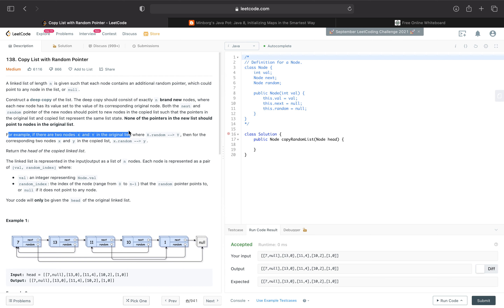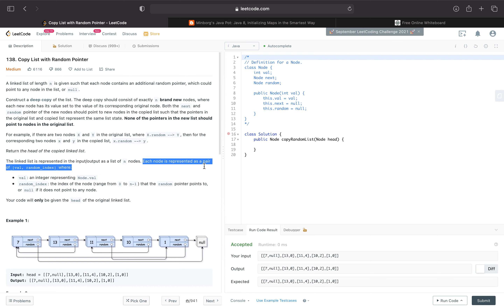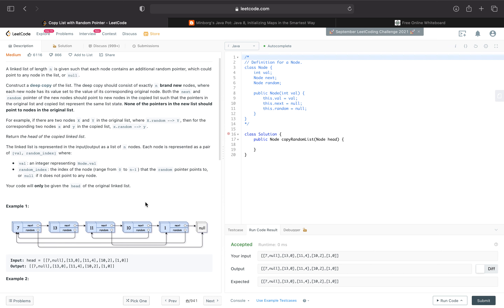However, none of the pointers in the new list should point to any nodes in the original list. For example, if there are two nodes x and y in the original list where x.random points to y, then for the corresponding two nodes x and y in our deep-cloned copied list, x.random should also point to y. Return the head of the copied linked list. The linked list is represented in the input/output as a list of n nodes, each represented as a pair of value and random index, where val is an integer and random index represents the index of the node the random pointer points to, or null if it does not point to any node. Your code will only be given the head of the original linked list.